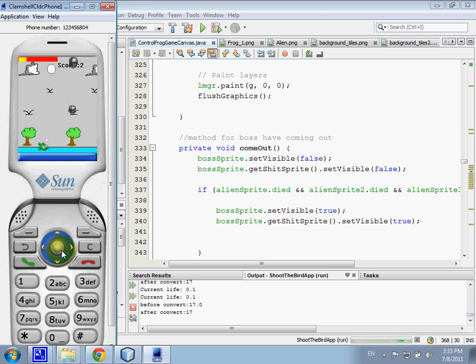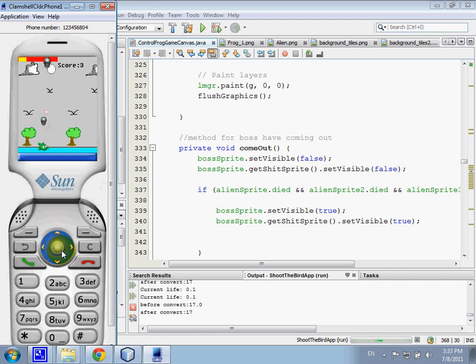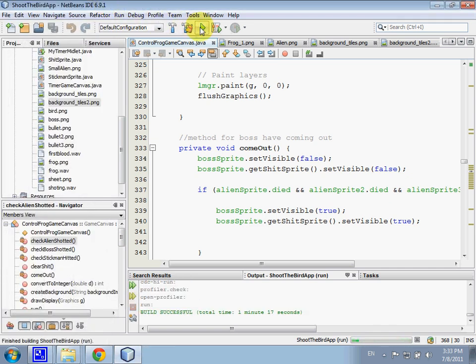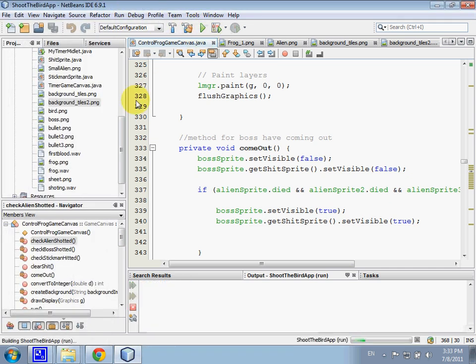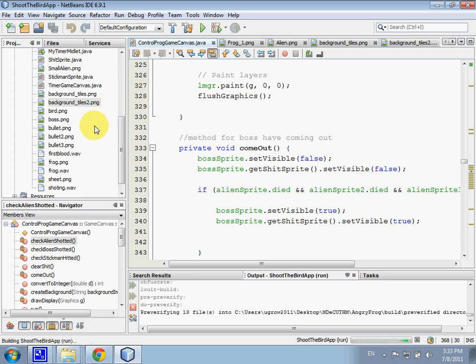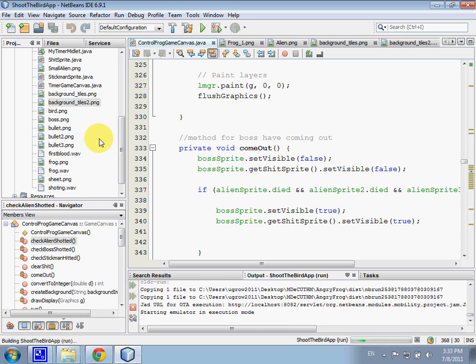And when if, when the alien sprite die, when all of the alien sprite die, so the boss will come out. So I have set there the boss sprite is set visible is equal to true, is visible true.